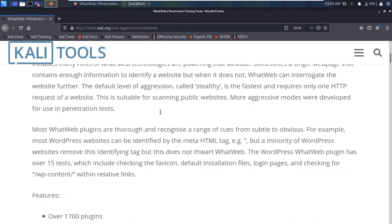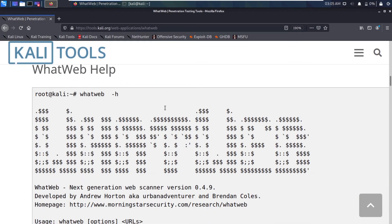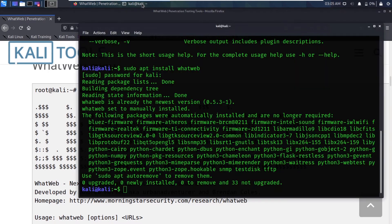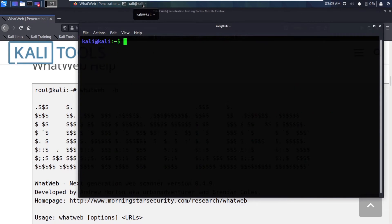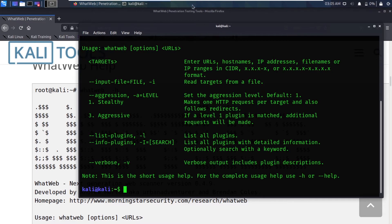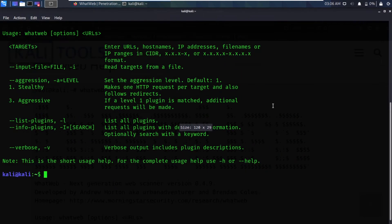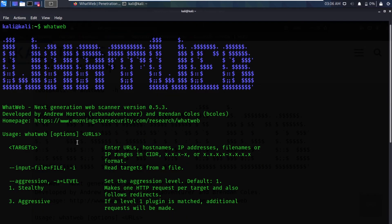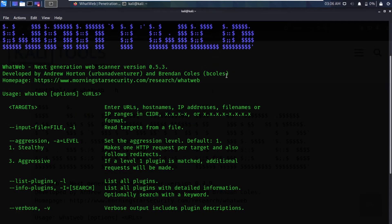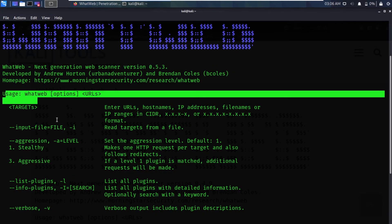Let's go to the terminal. Let me clear it first and type `whatweb` and hit enter. You would see a similar result — it says 'WhatWeb Next Generation Web Scanner' and gives us the version number.